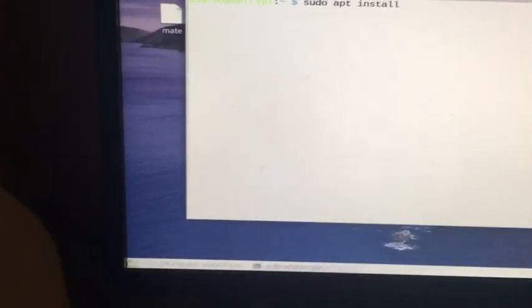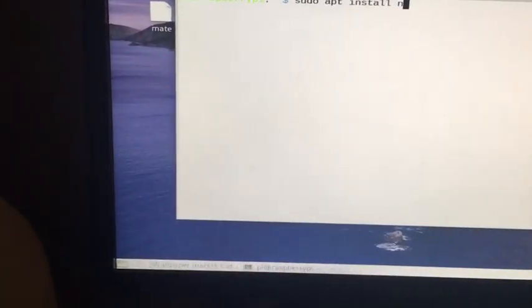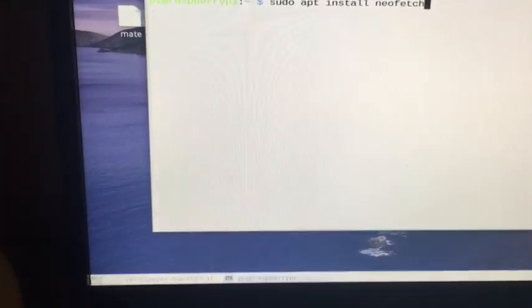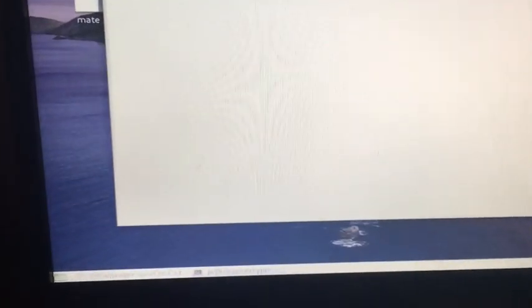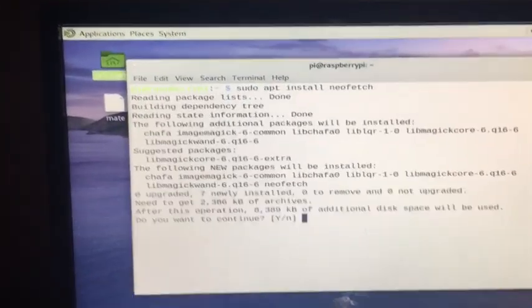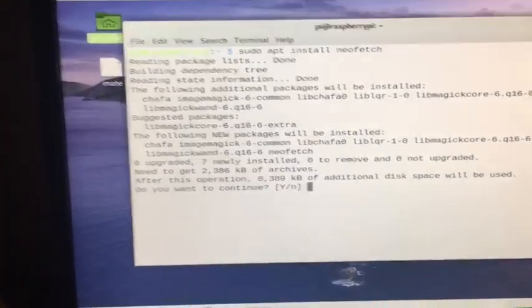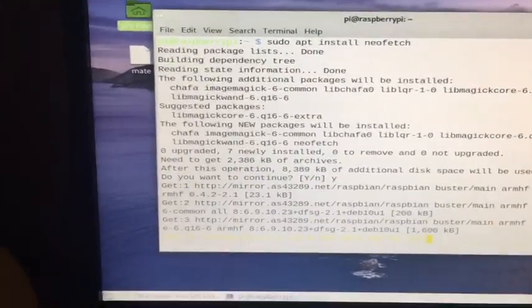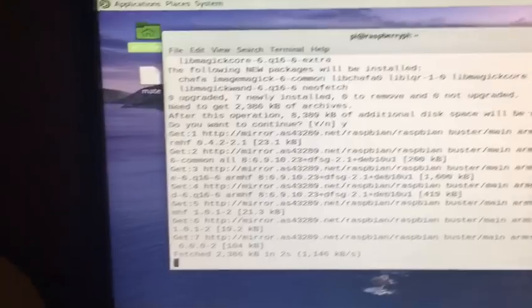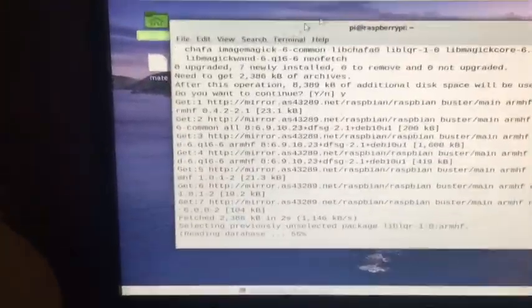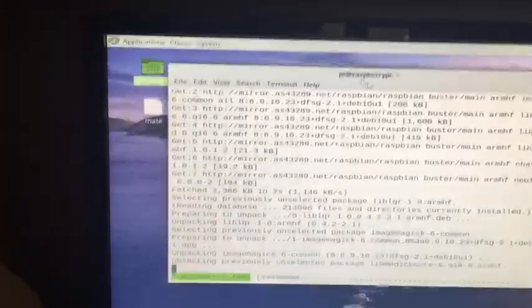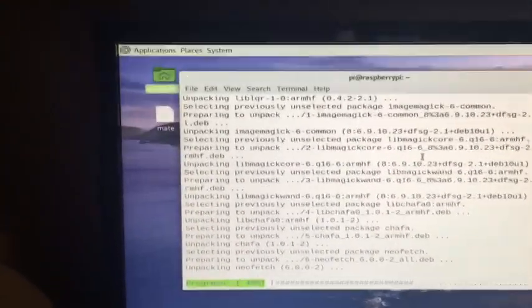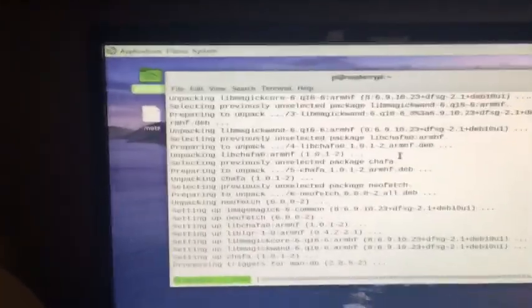So I'm just going to install neofetch, which if you don't know, it's a tool that tells you all about your system and stuff. So I'll show you. To install it, all it does is sudo apt install neofetch, and then to use it you just type in neofetch in the terminal and it should work.